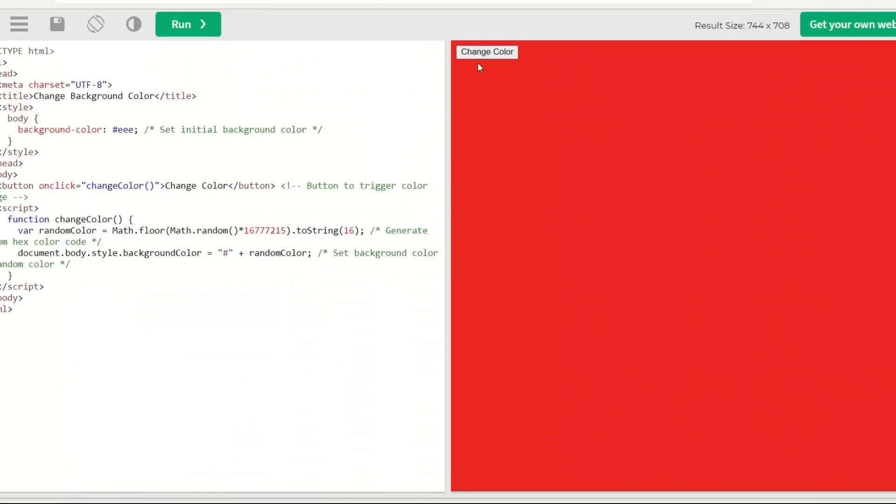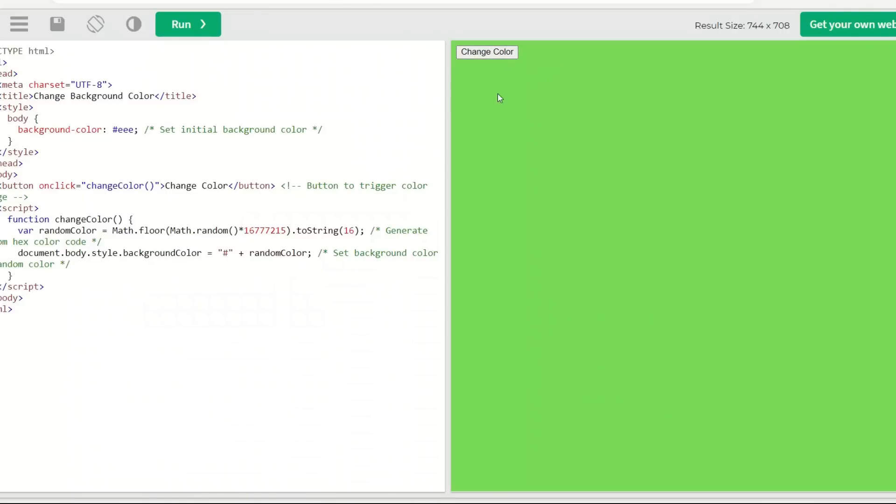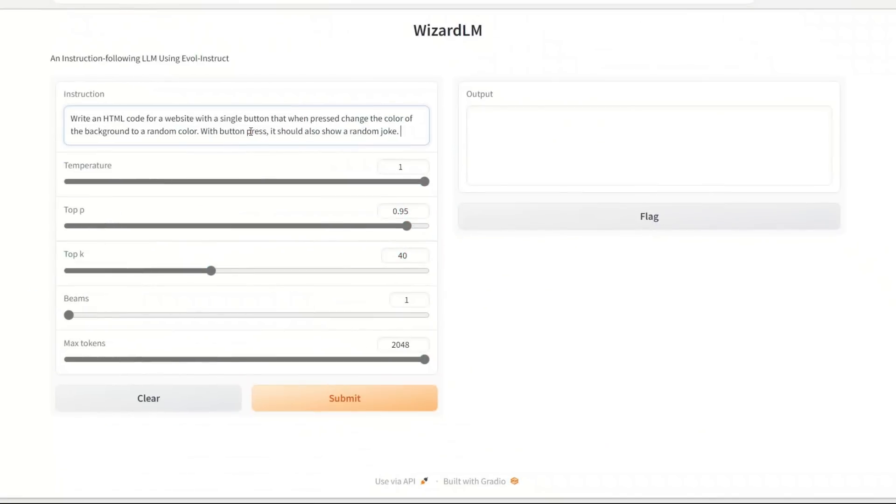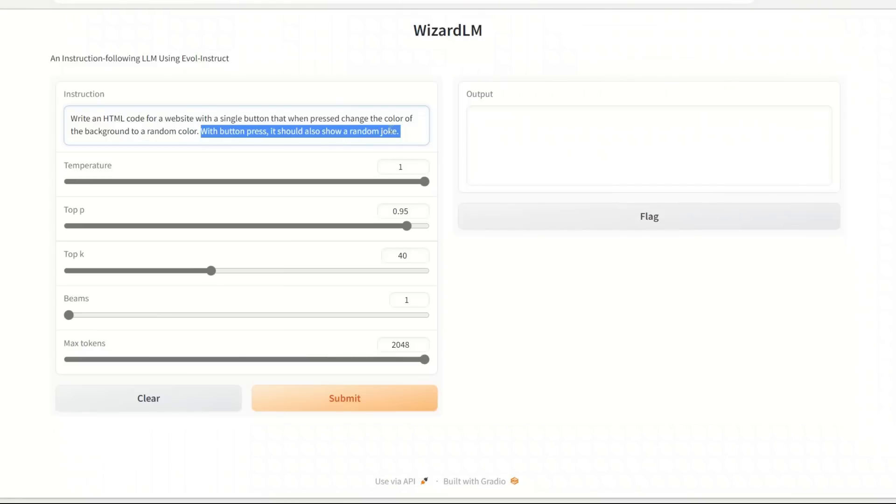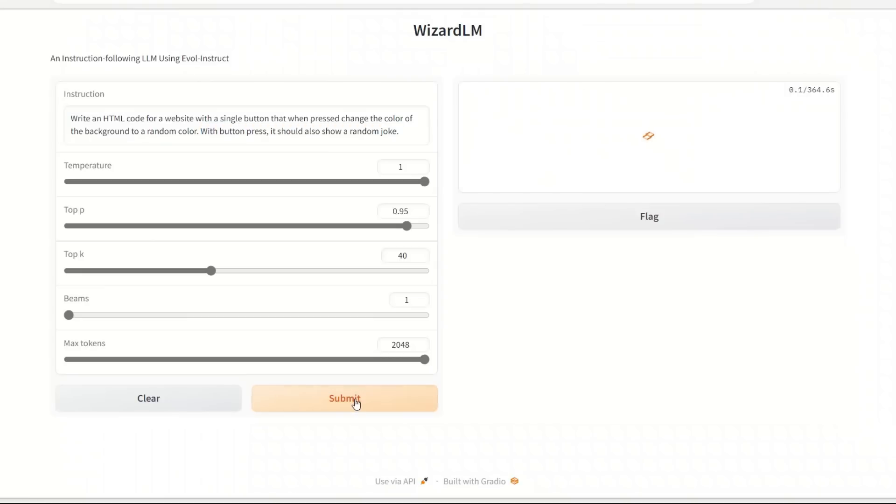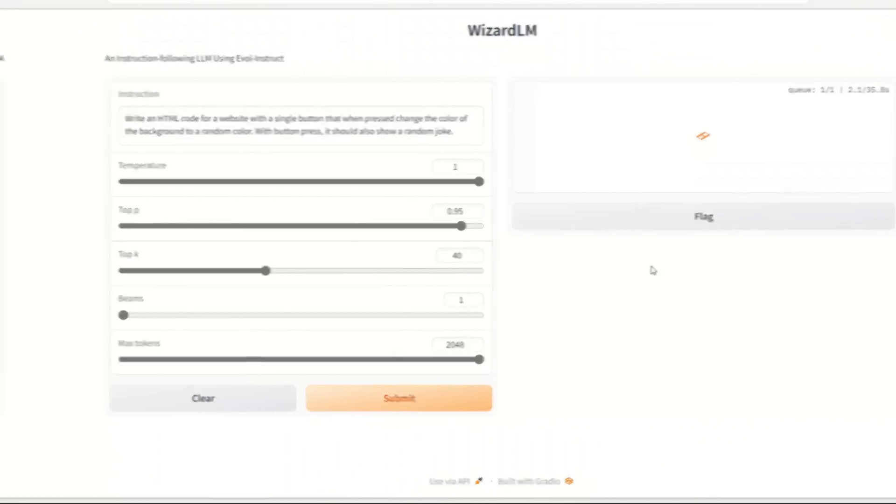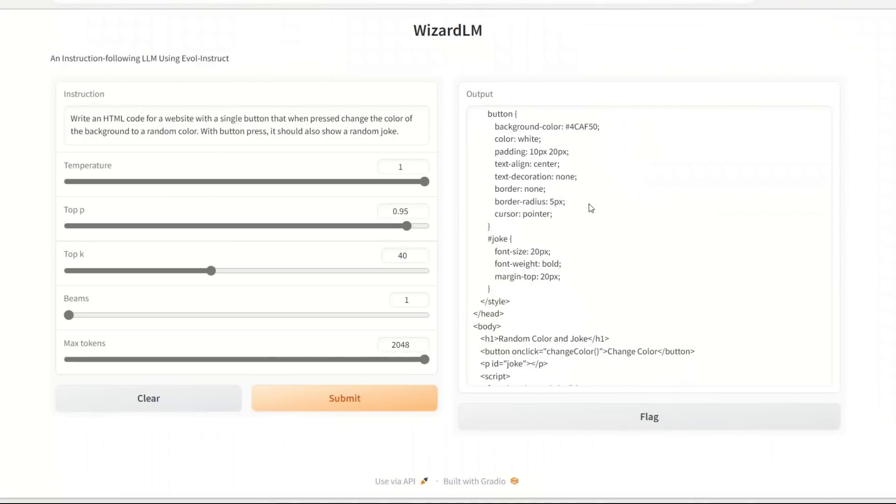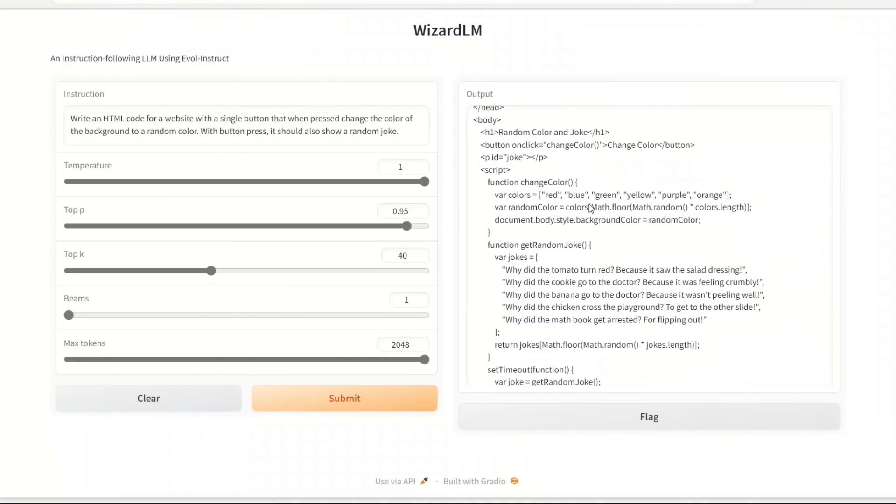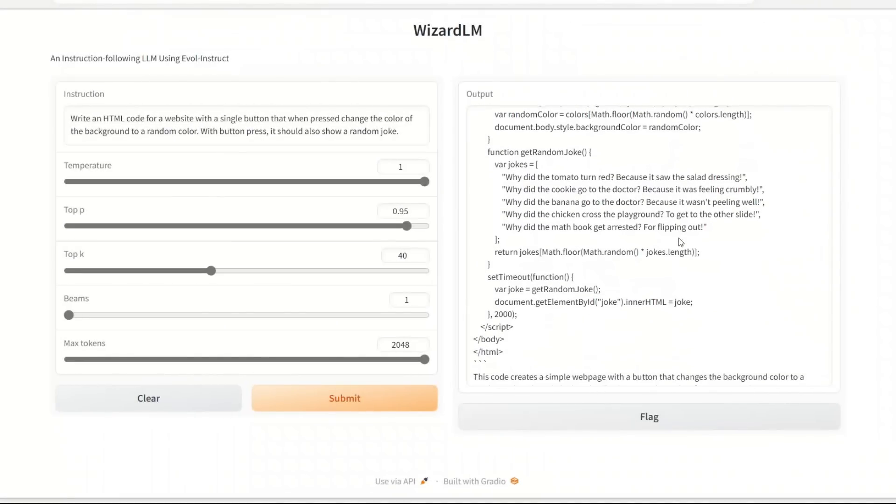Now let's make things a little bit more complex. So apart from changing the background of the web page, it has to generate a random joke as well when the button is pressed. Let's see what kind of code it can come up with.